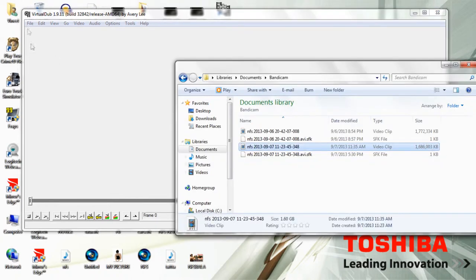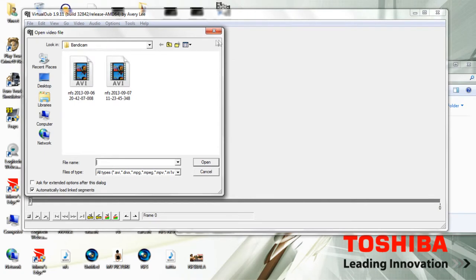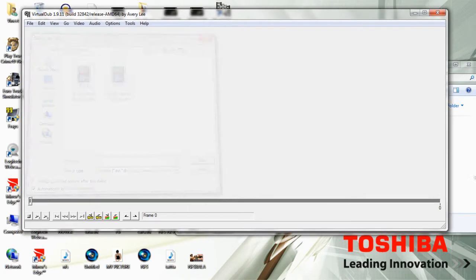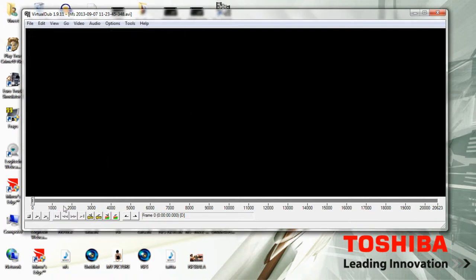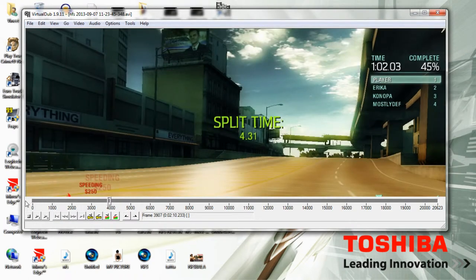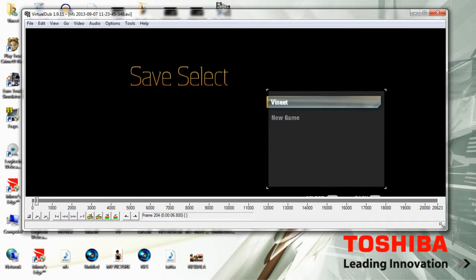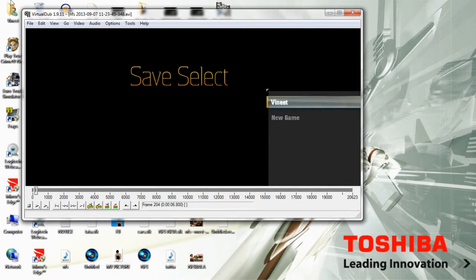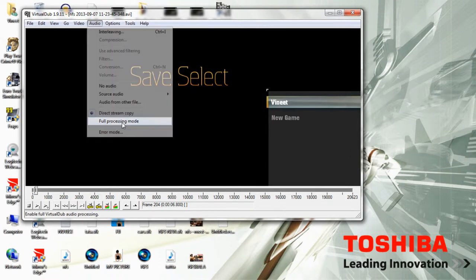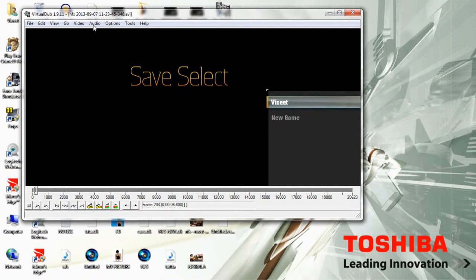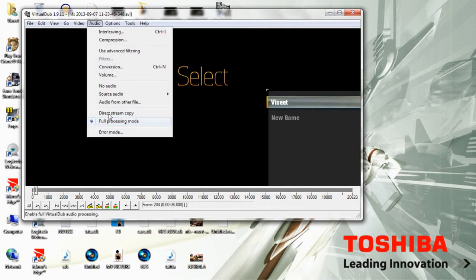Copy your clip and drag it in, or click File > Open Video File. Drag your file in and this AVI stream message will show up — just ignore that, it's alright. Now as you can see the video is right here. First things first, you need to go to Audio and make sure you click Full Processing Mode. It'll be set to Direct by default, but change it to Full Processing Mode.